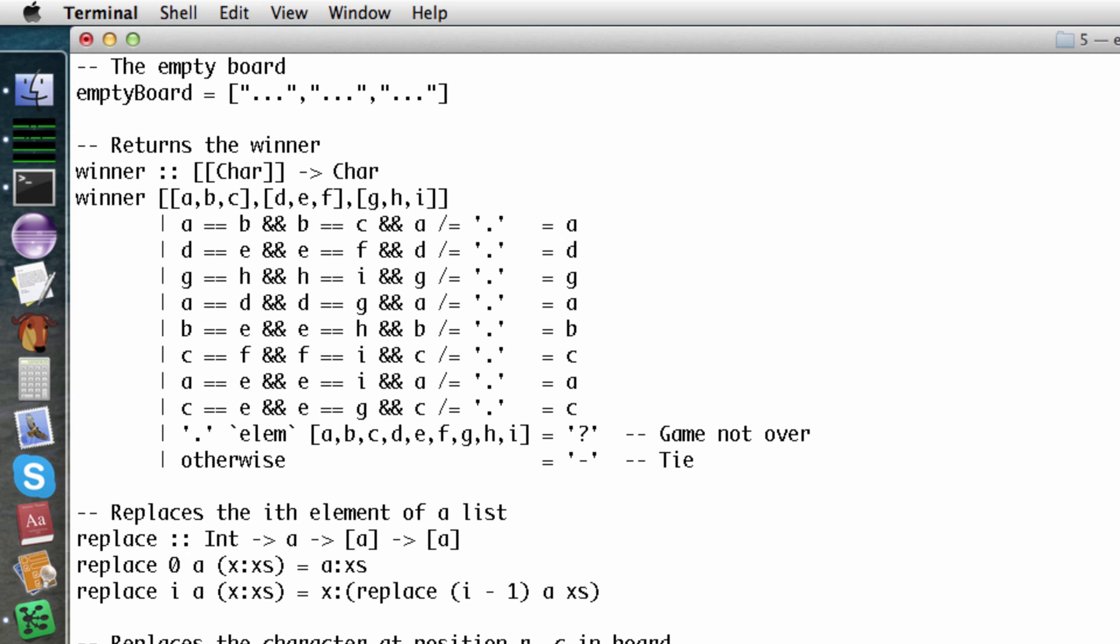The Winner function tells us who, if anyone, has won the game. For example, here's a board where x has a row across the top.